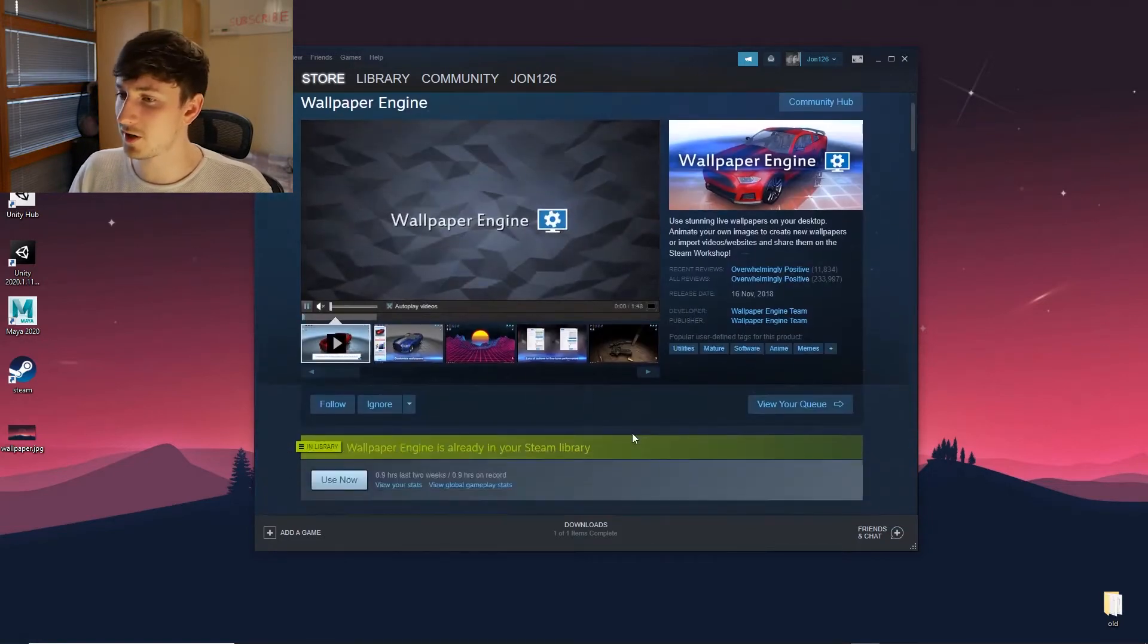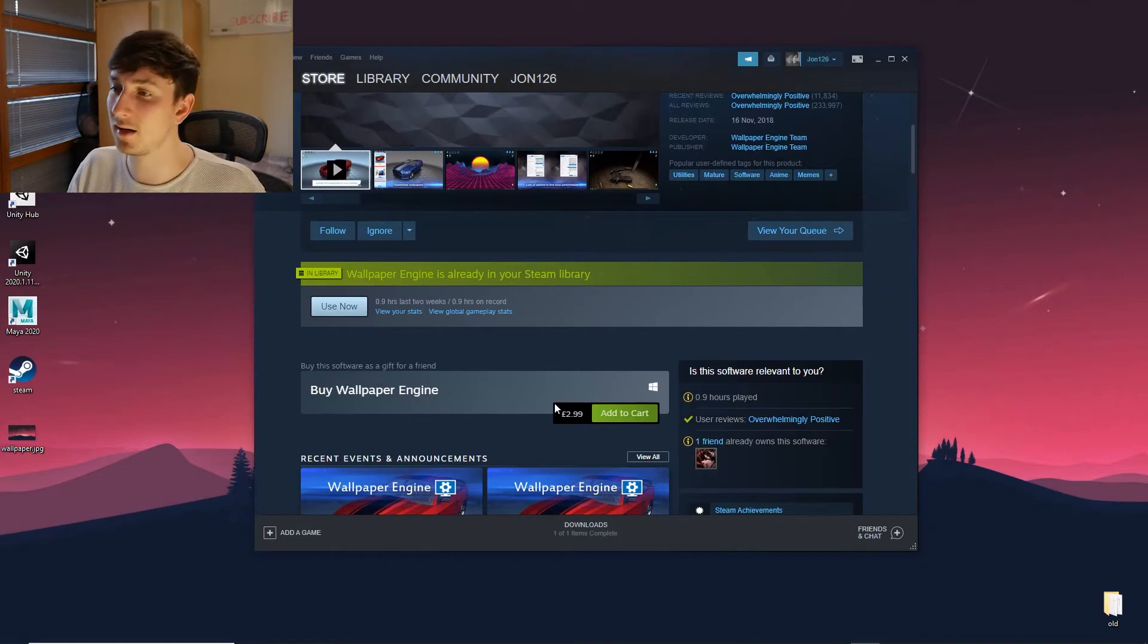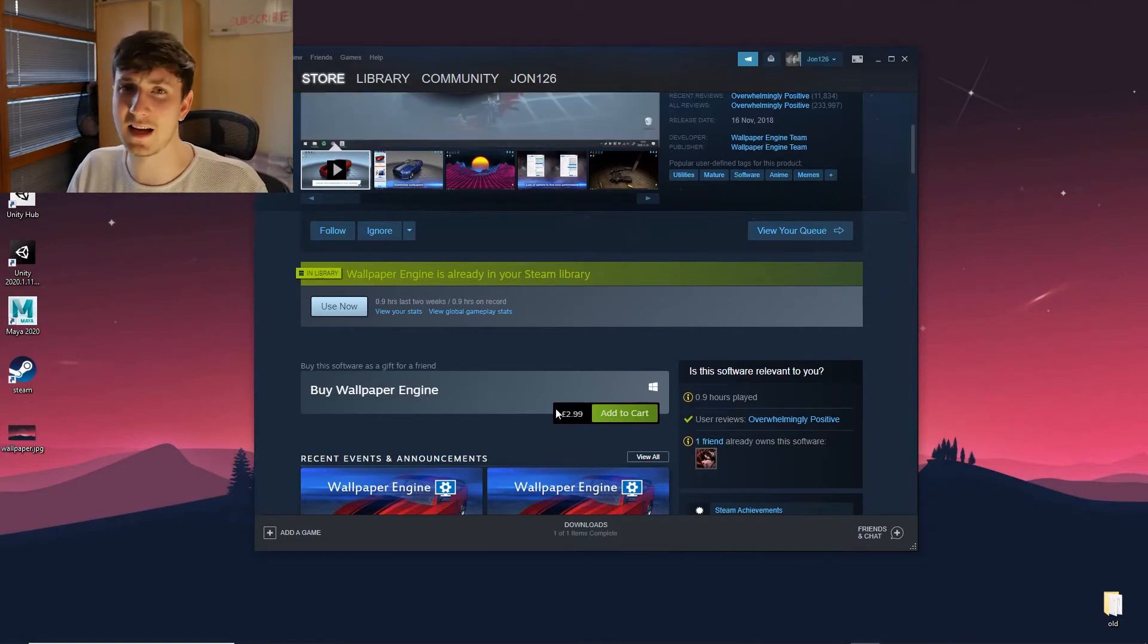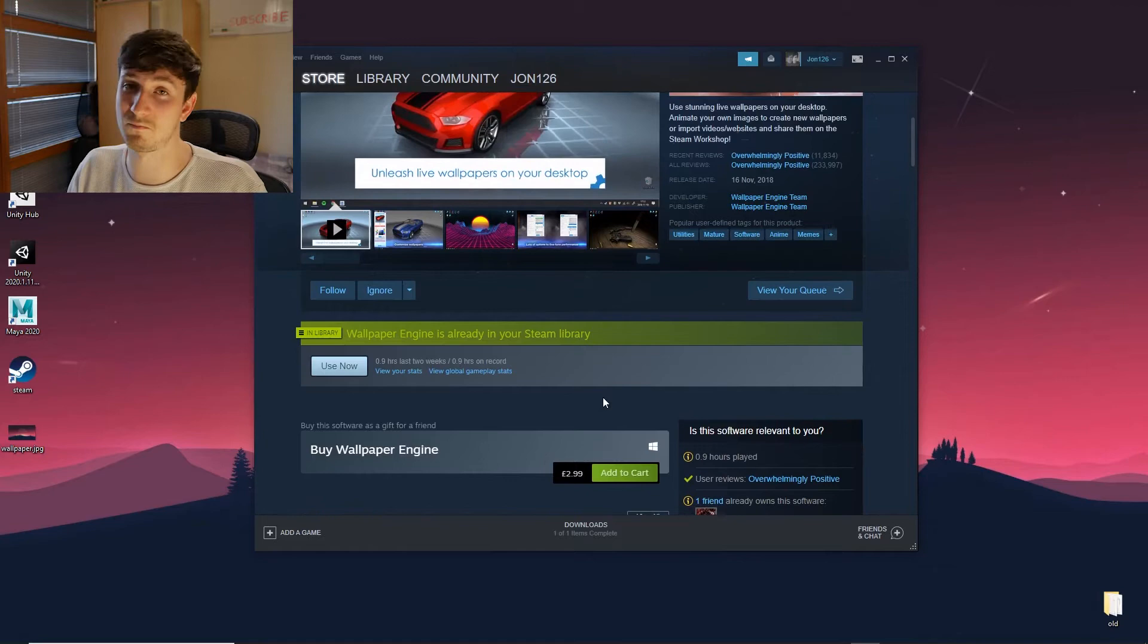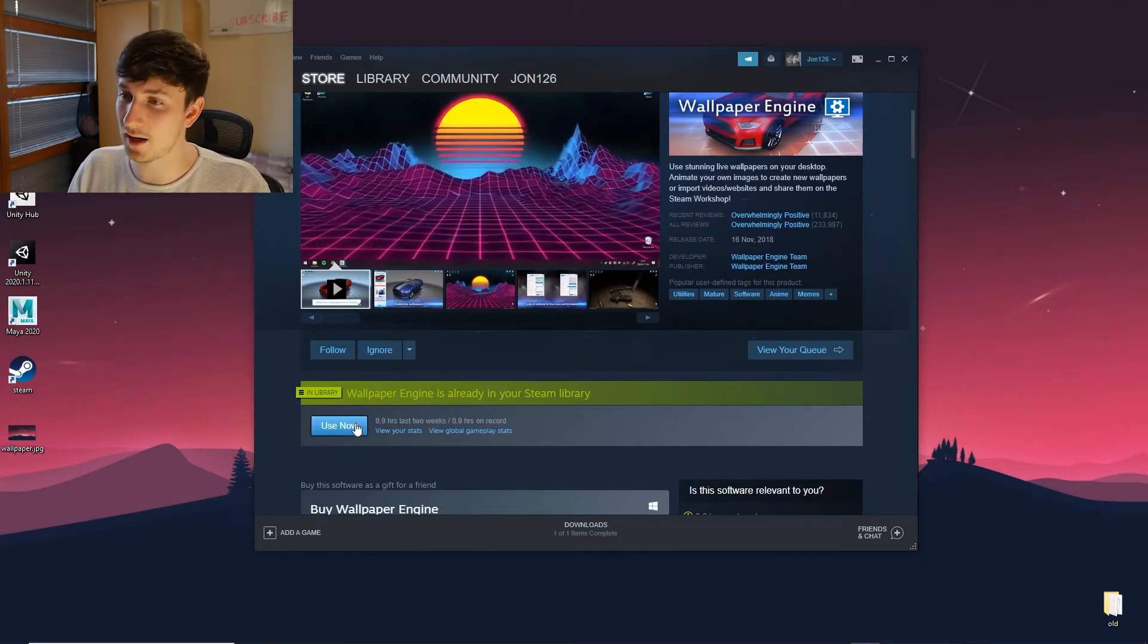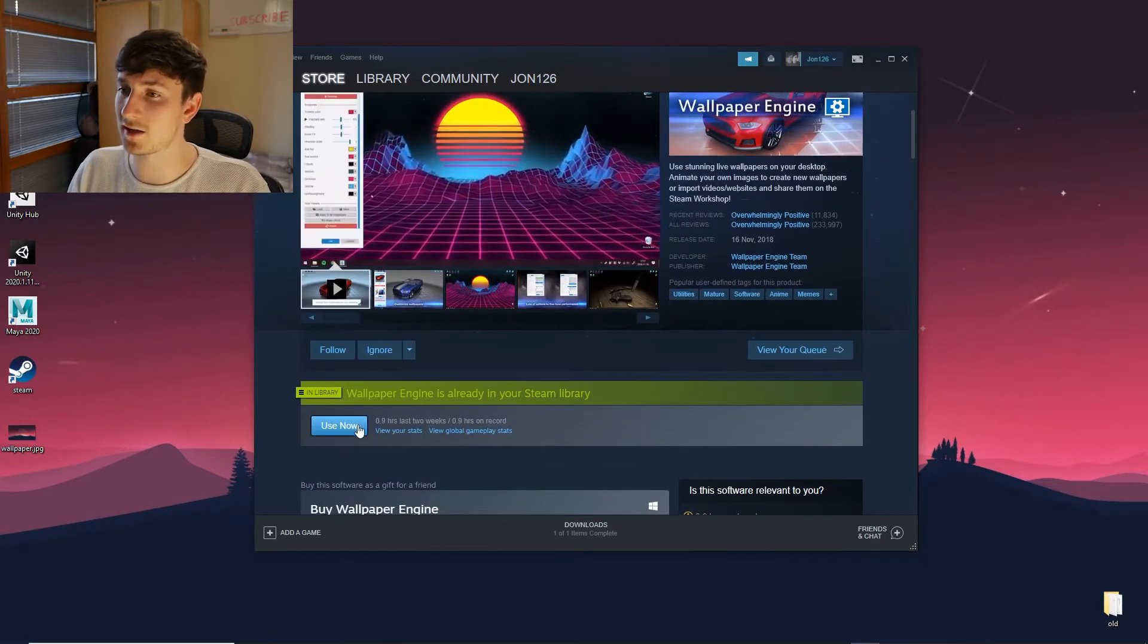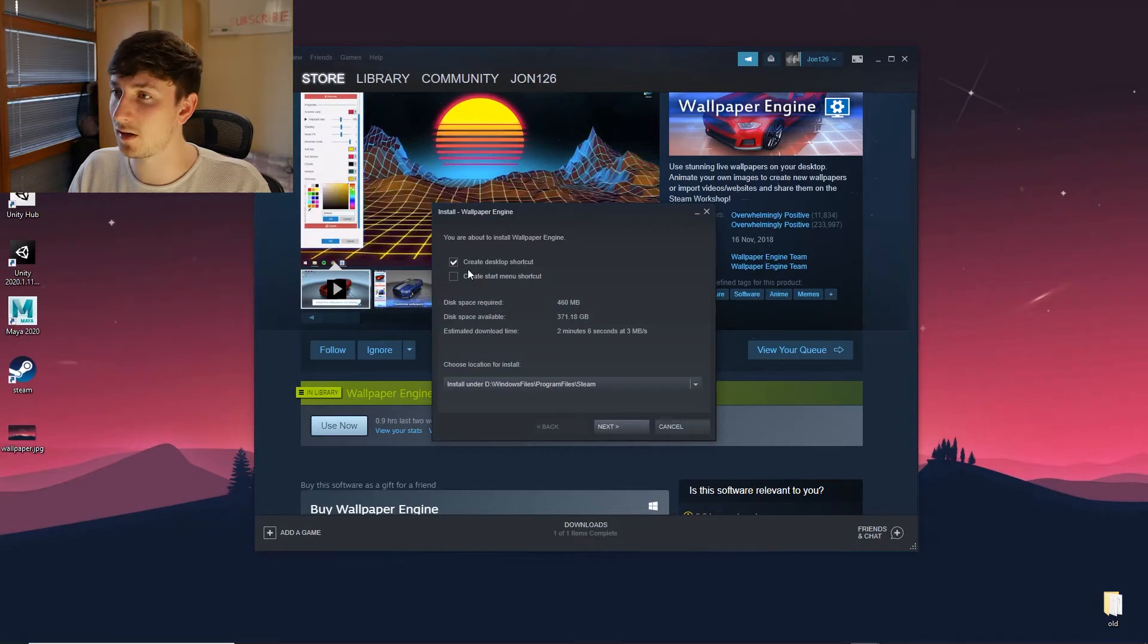Now I've already purchased this, but it will only cost you $2.99. I'm not sure how many dollars it is if you're doing this in America, but it's a reasonable price so get that and download it. I've already got it so I can just download from here.